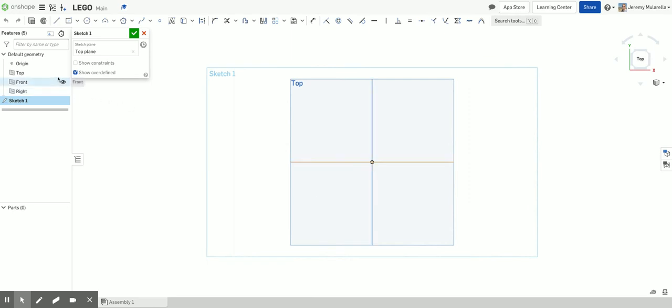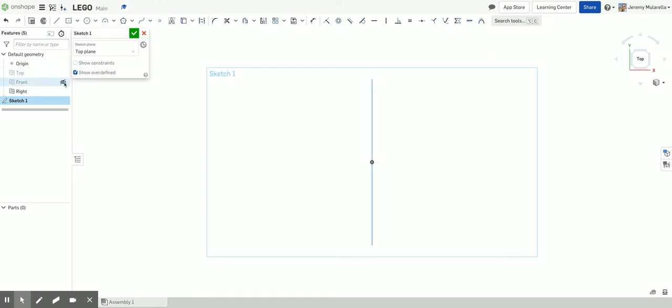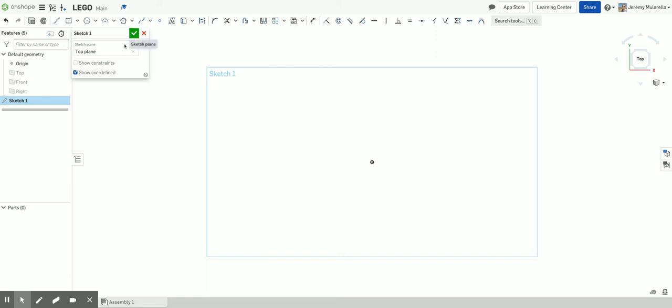Personally, I also then like to hide those planes. I don't need them anymore. As a reminder, this here, the tendency for a lot of students is to click that green check mark right away. Only click that once you are done drawing. So sort of leave that there for now.